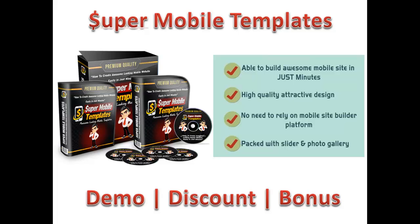Hey guys, Adam from Mikanto Reviews. Today we've got Super Mobile Templates, which is a new product. Just like the name suggests, you've got a lot of premium mobile templates that can be easily applied to create mobile websites for yourself or your client.